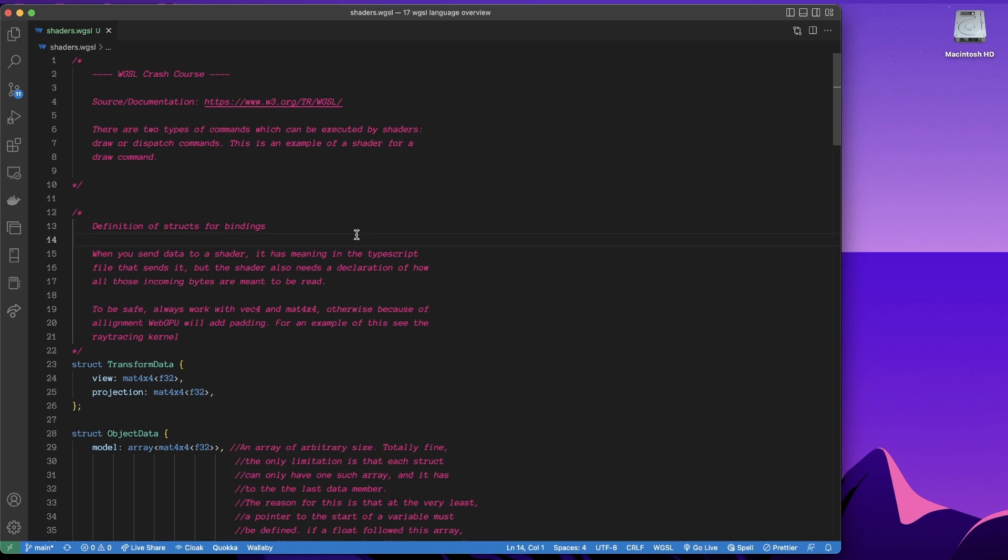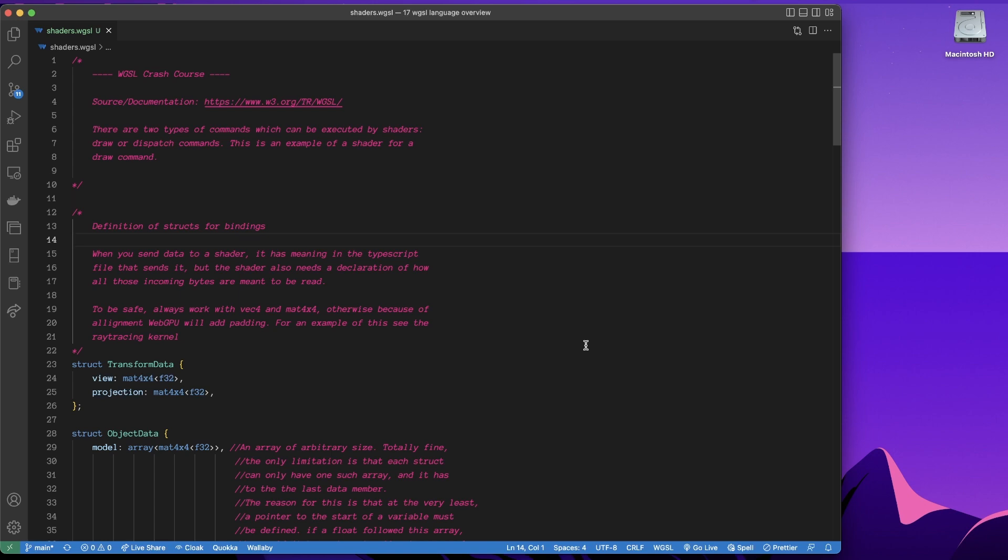So the first thing I should say is this specification here is really, really good. This is where I'm getting a lot of these explanations. Anytime I want to implement something, I just read the specification and most of the time it goes straightforward. Specification has examples and all sorts of things. You can search it. It's really good. So that should be your primary source in learning about this stuff.